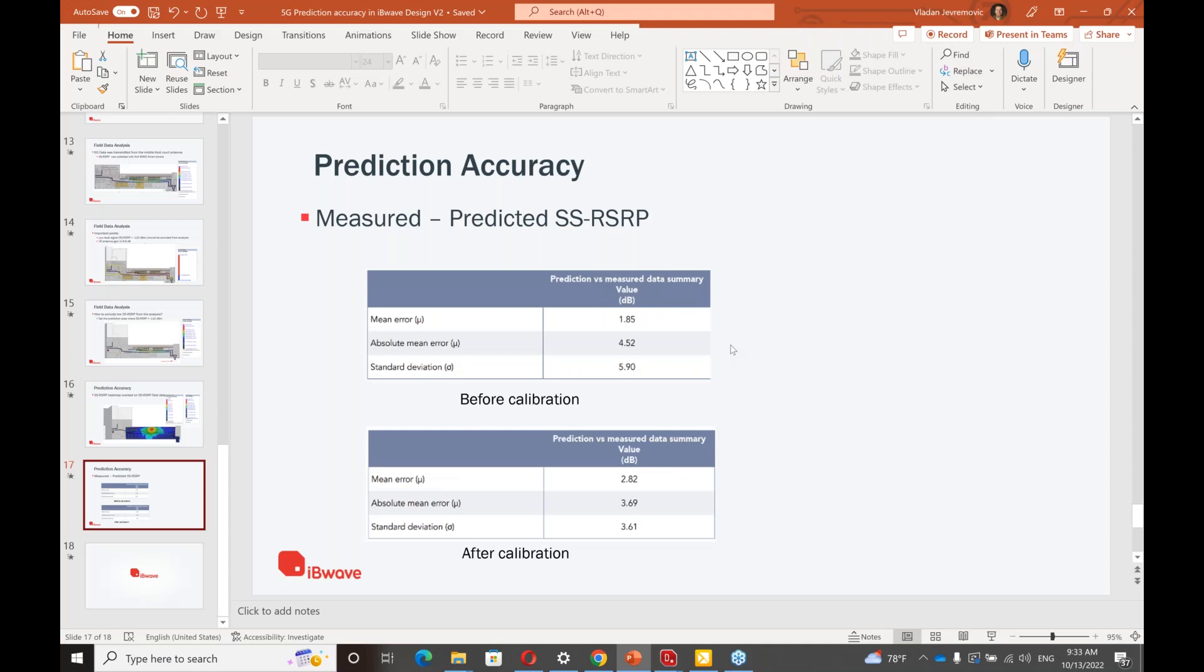Did you do the SNR predictions versus reality? No, we did not get that data. Can you measure and predict data throughput? We can predict maximum achievable data rate, but we were not really given the data throughput data.